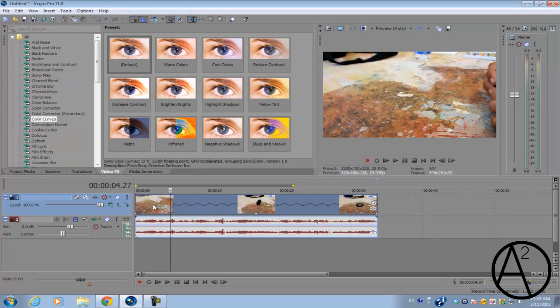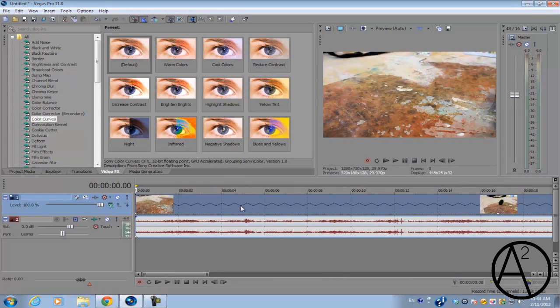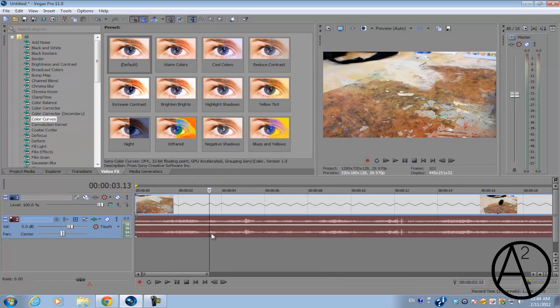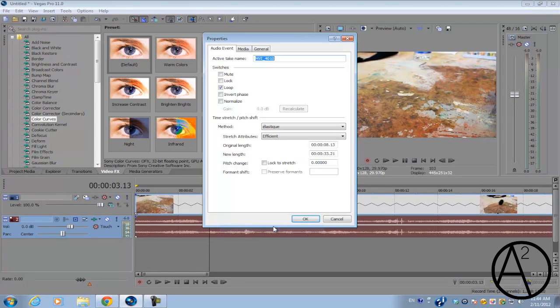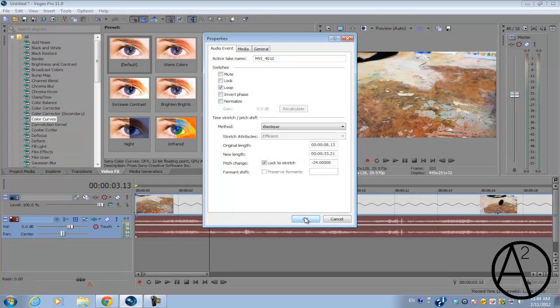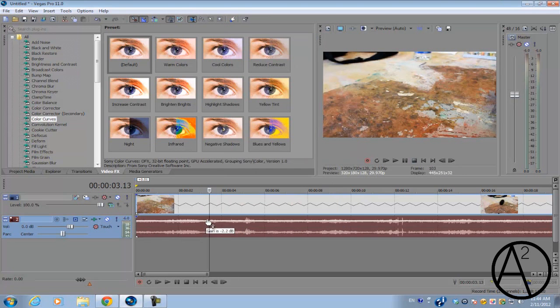After you slow down your video, you can fix the audio just by right-clicking on the audio and going into properties. Make sure you select pitch change and make sure the lock to stretch is checked so it'll know when to pitch the audio back up if it's slowed down. Let's preview the audio again.